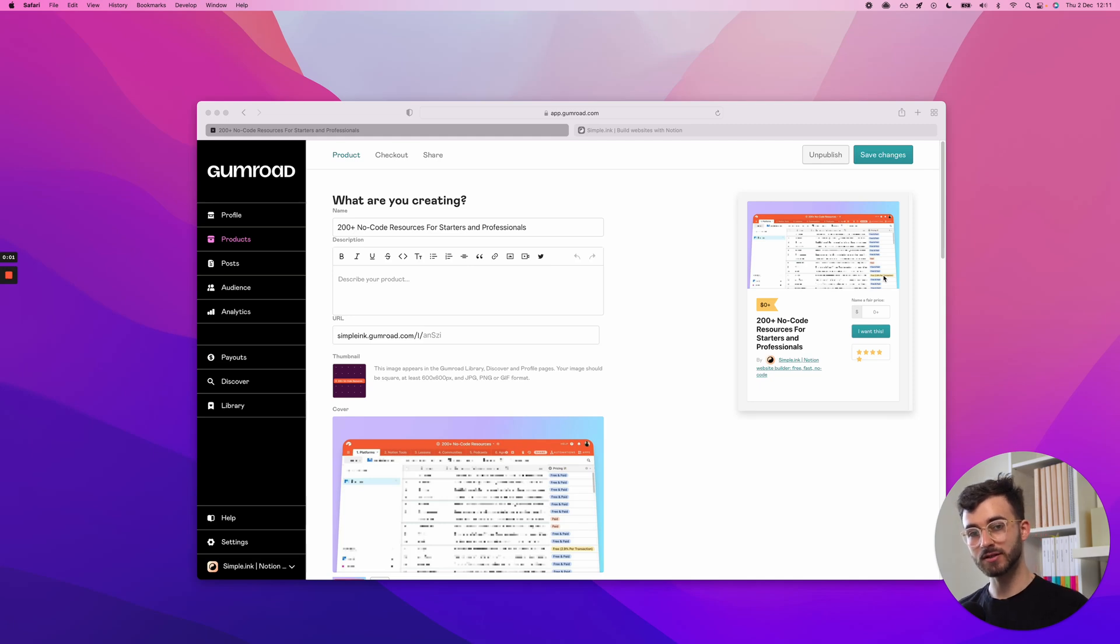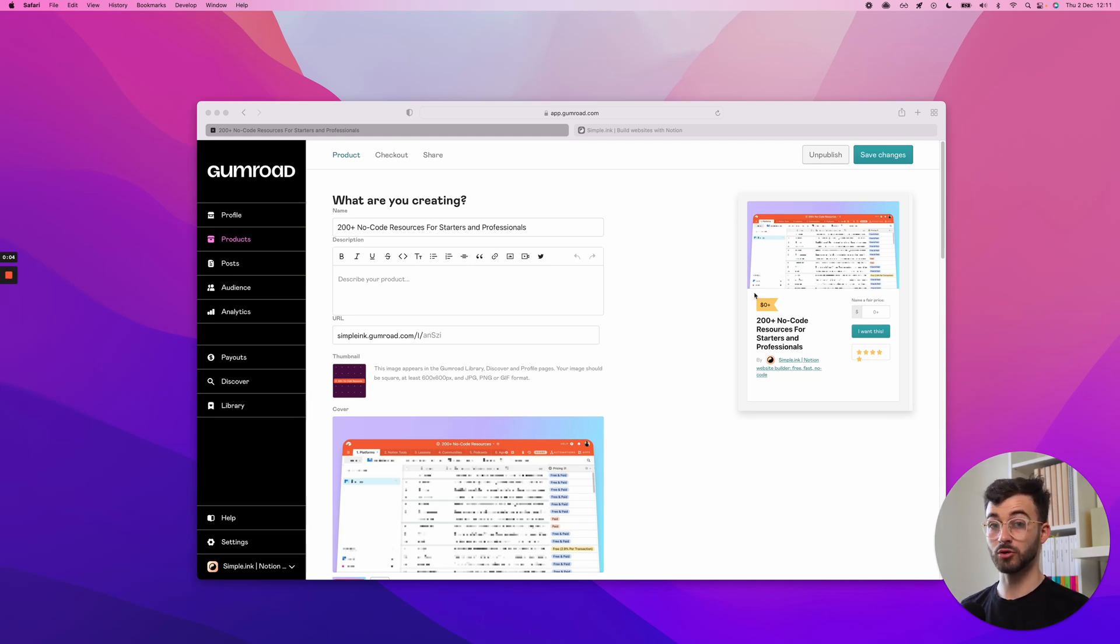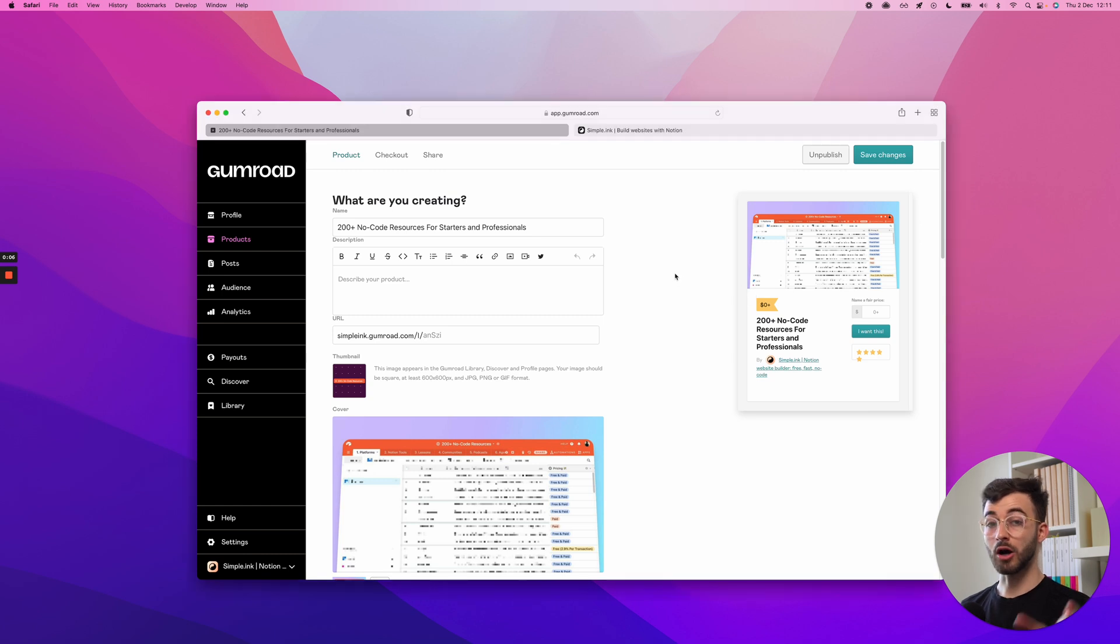Hey, this is how to integrate Gumroad with your Notion page or your Notion website. I'll show, then I'll explain.